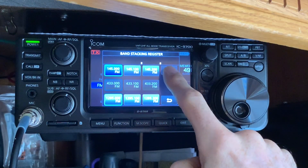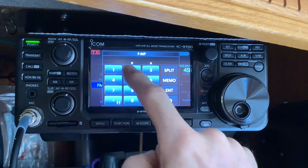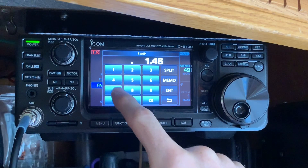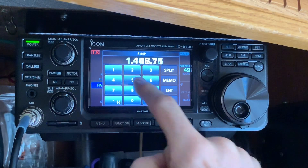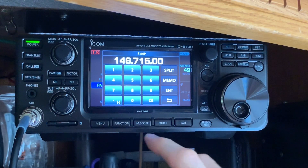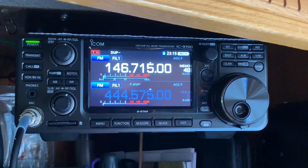We're going to enter it manually — it'll be a little quicker that way. In this case it's 146.715, a local repeater near me, and we're going to hit enter. Now we've got the frequency we want.